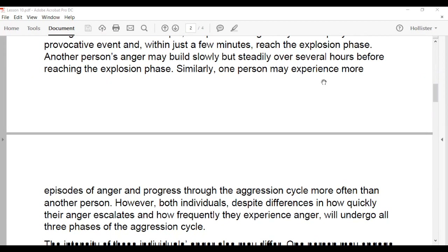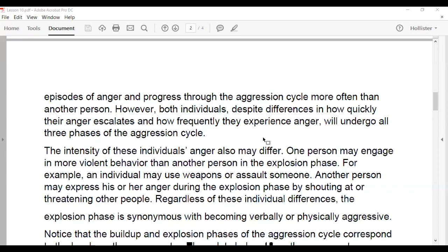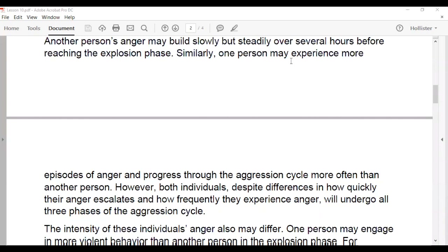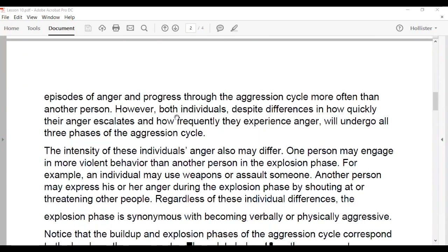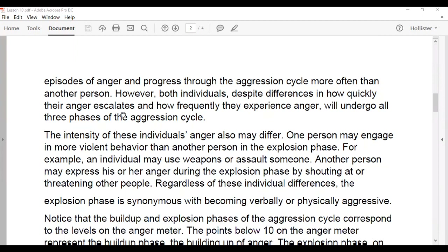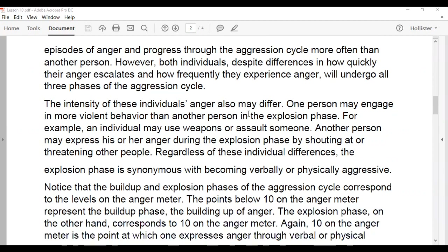One person may experience more episodes of anger and progress through the aggression cycle more often than another. However, both individuals — despite differences in how quickly their anger escalates or how frequently they experience it — will undergo all three phases of the aggression cycle. The more we understand about this process, the easier it will be to deal with it and correct our behavior.